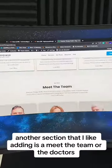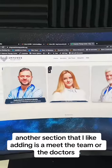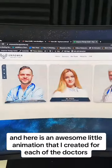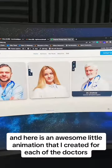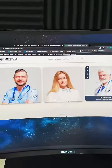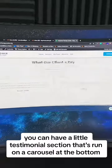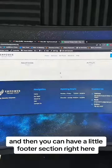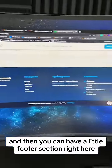Another section that I like adding is a meet the team or the doctors section, and here is an awesome little animation that I created for each of the doctors. You can also have a testimonial section that runs on a carousel at the bottom, and then a footer section.